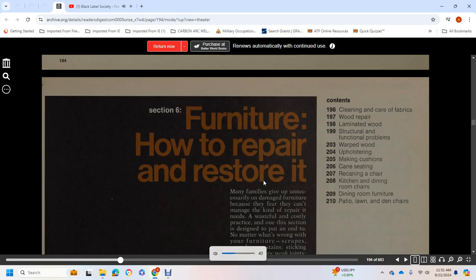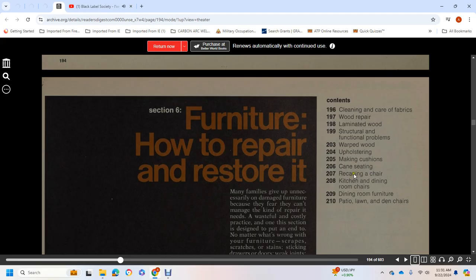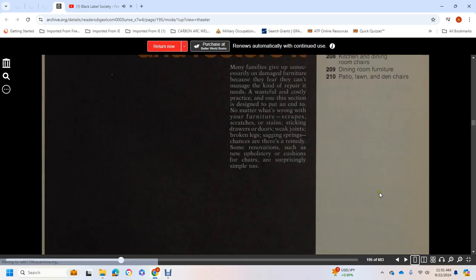Section 6: Furniture - How to Repair and Restore. Topics covered include cleaning and care of fabrics, wood repair, laminated wood, structural and functional problems, warped wood, upholstering, making cushions, carrying seating, re-caning a chair, and kitchen, dining room, patio, lawn, and den chairs.